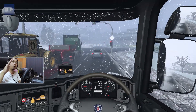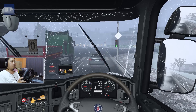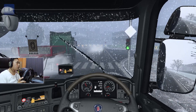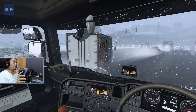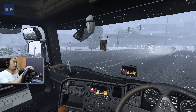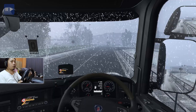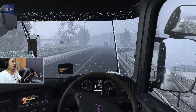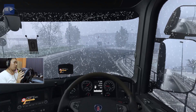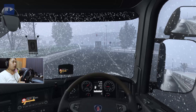Assalamualaikum warahmatullahi wabarakatuh teman-teman, balik lagi di video. Kali ini kita mau bahas caranya pakai smooth interior camera atau cockpit camera - di istilah mobil balap disebut cockpit view.